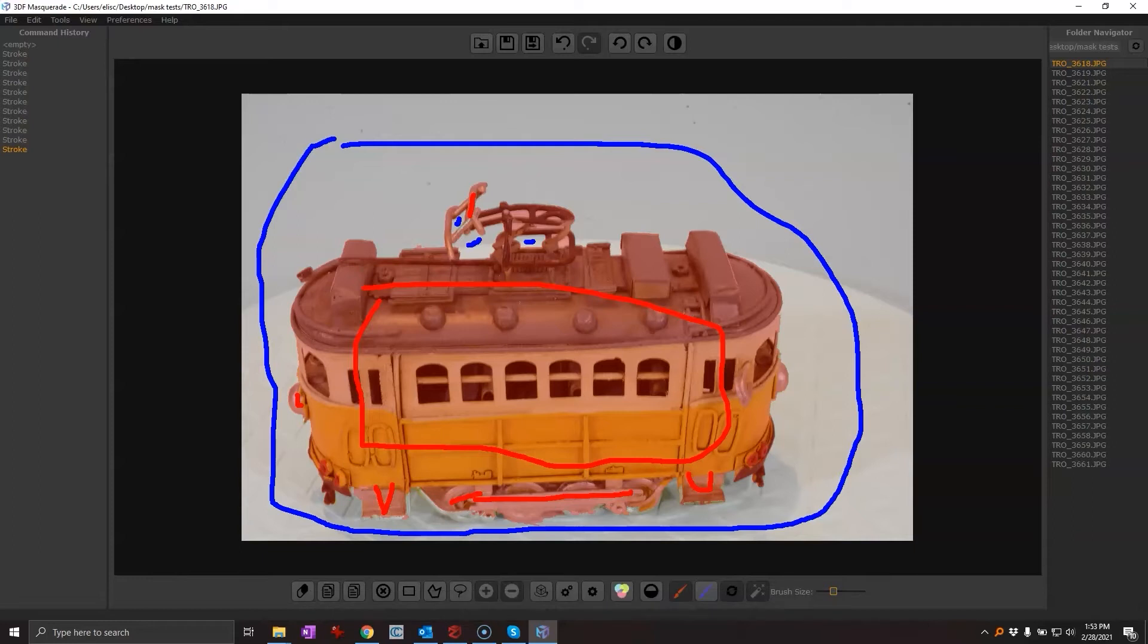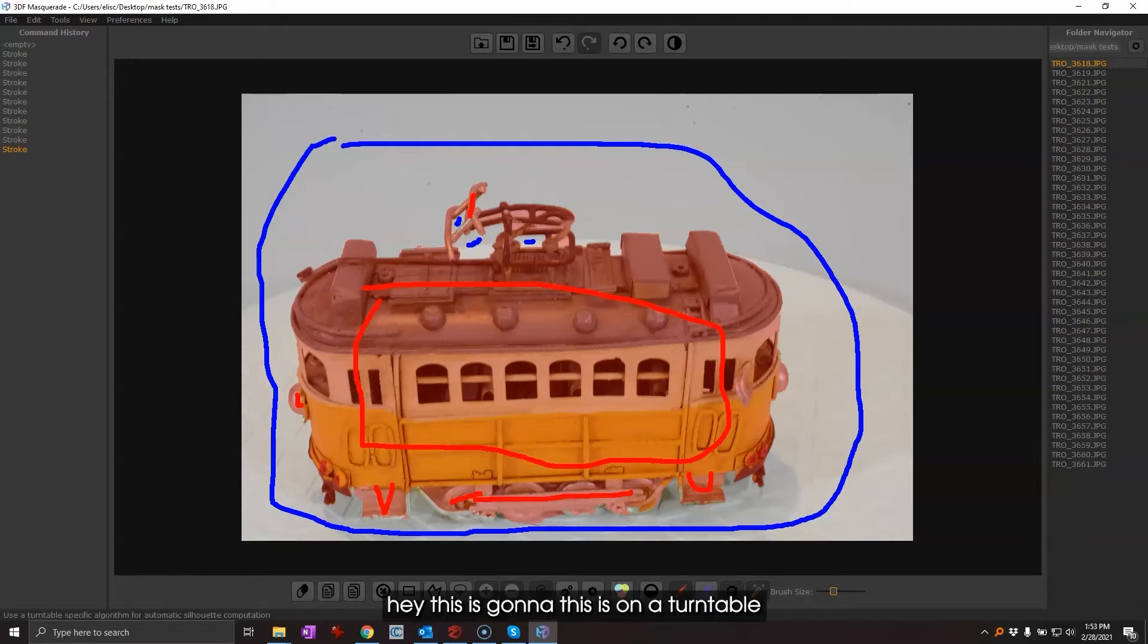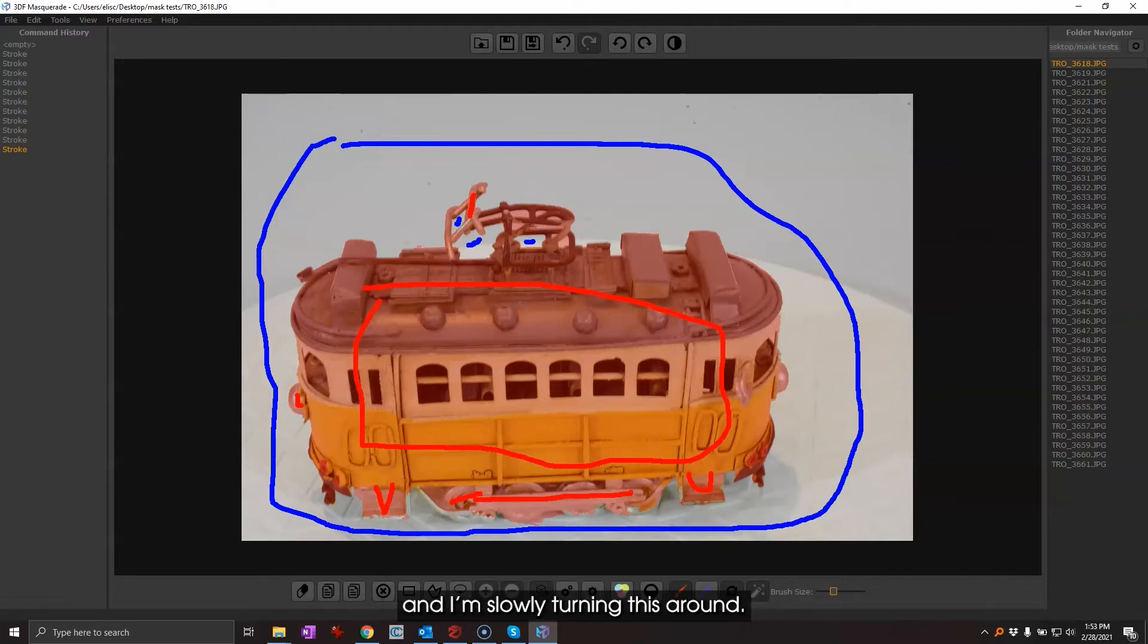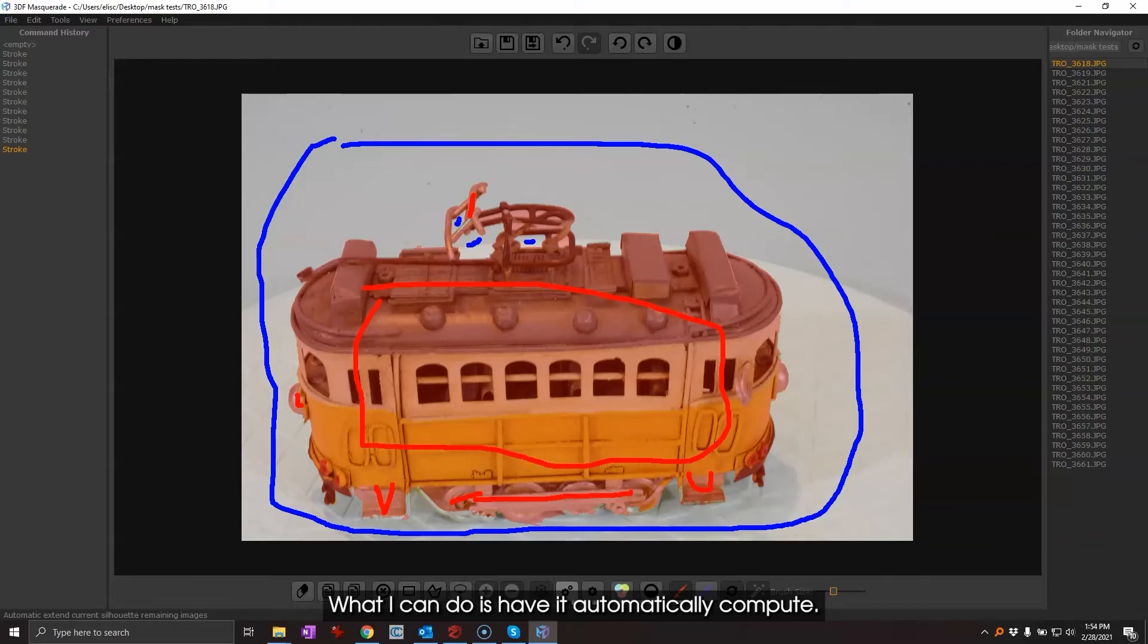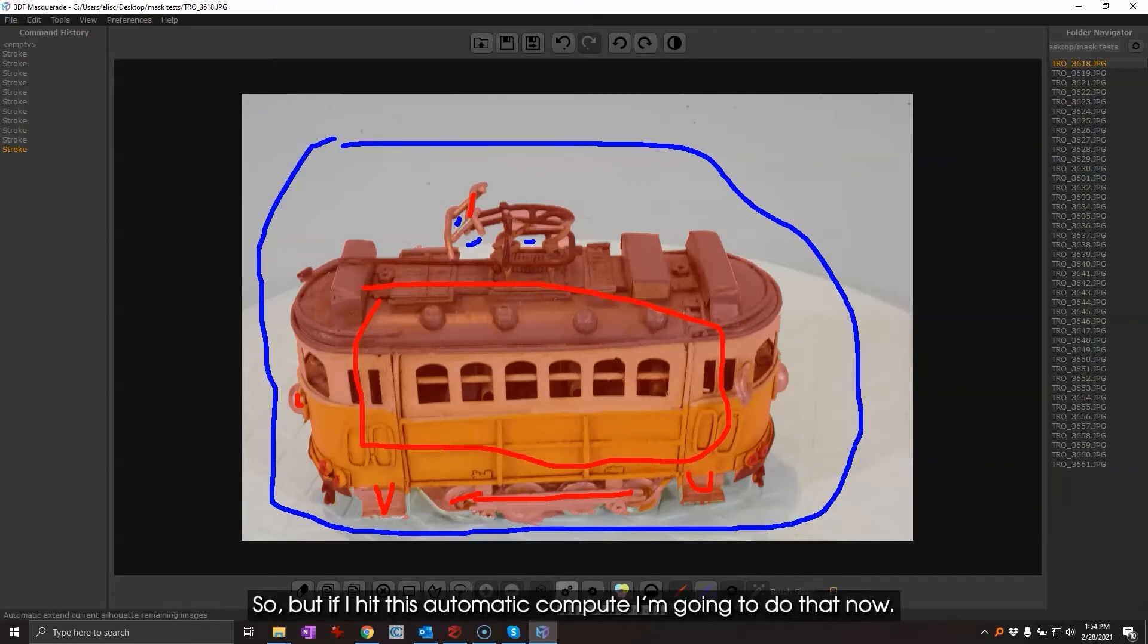Now there is this turntable mode, so if I tell it hey this is on a turntable and I'm slowly turning this around, what I can do is have it automatically compute. I can do this with or without the turntable enabled. If I hit this automatic compute I'm gonna do that now.